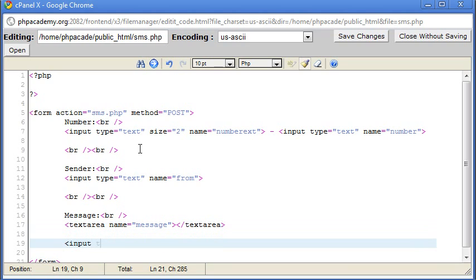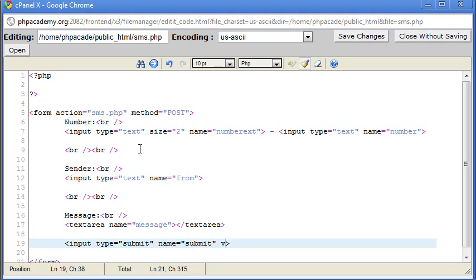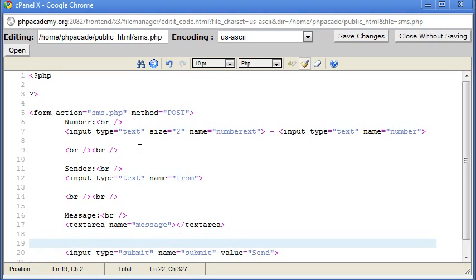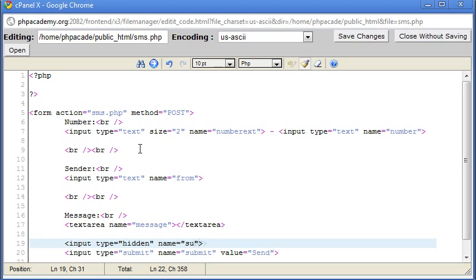Okay, now we need to come down here and we need to put in a submit button. The name of that is just submit, and the value is going to be send. Now we need a hidden field that we can use to check if the form has been submitted. So input type equals hidden, name equals submitted, and value equals true. So if we save that,